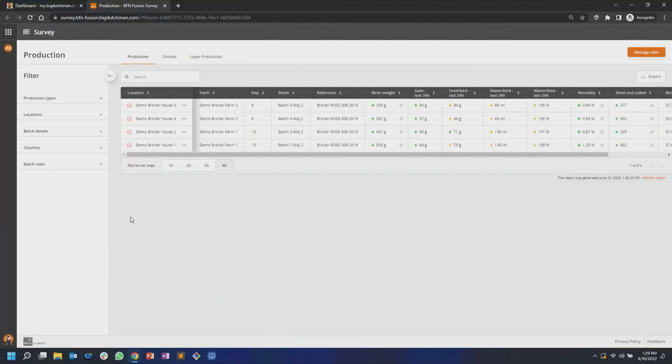Here we have the Survey as it looks in BFN Fusion. On the left side we have the filter section, on the top we have various tabs. I have set up three tabs in this picture, and in the big area we have the main area where all of your data is being displayed. It is possible to set up your own tabs if you aren't happy with the ones that come with the application by default.